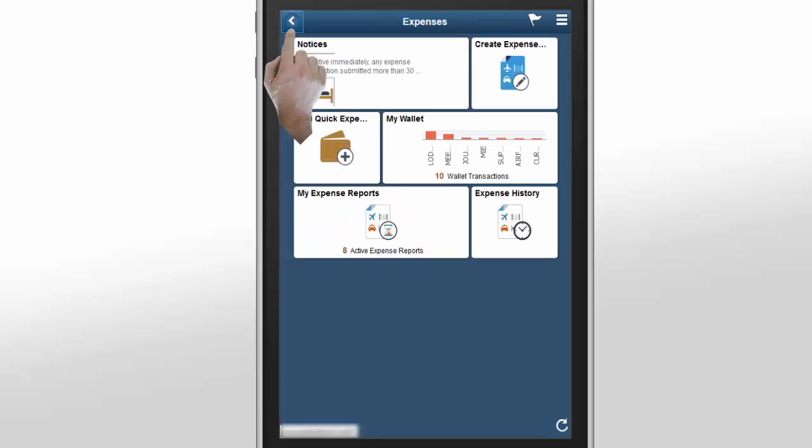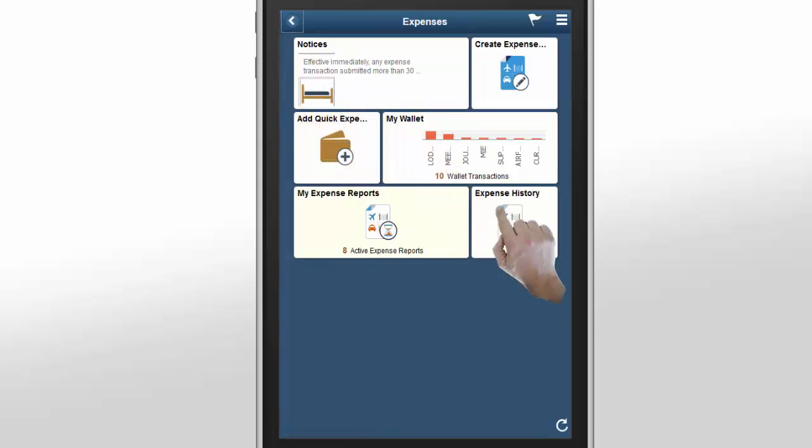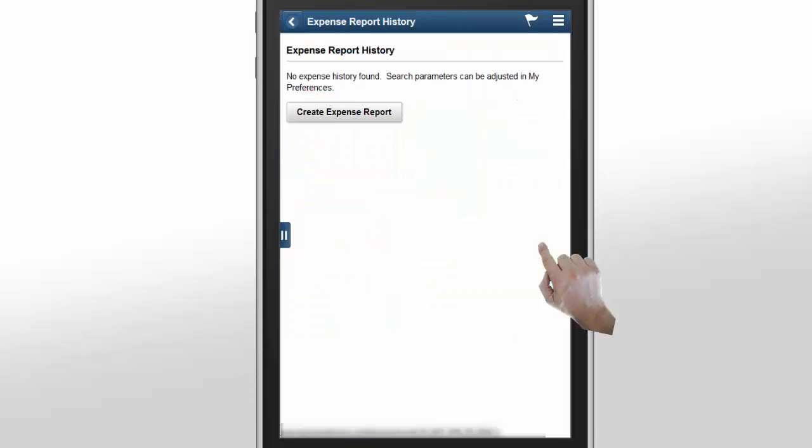The Expense History tile displays the list of expense reports that have been closed and the list of expenses in your wallet that have been applied to expense reports.